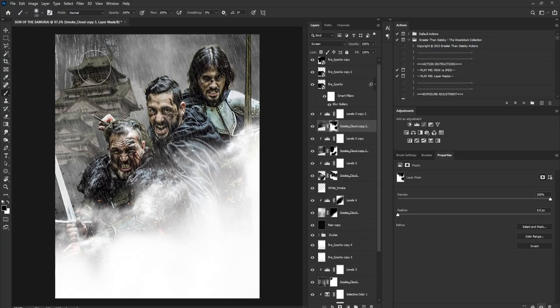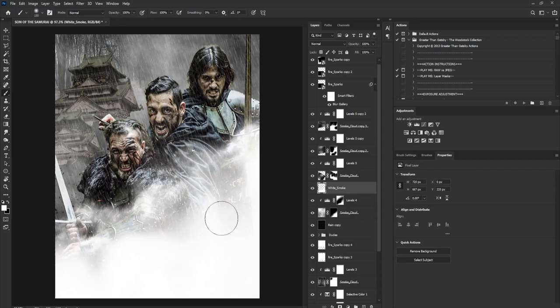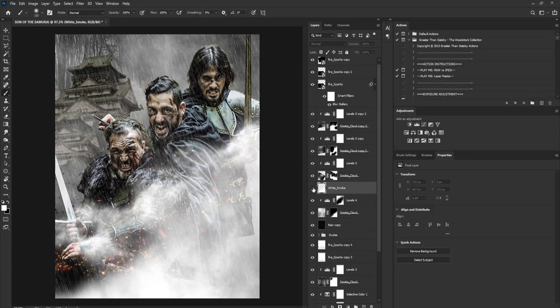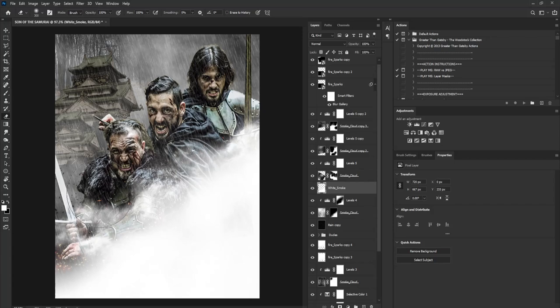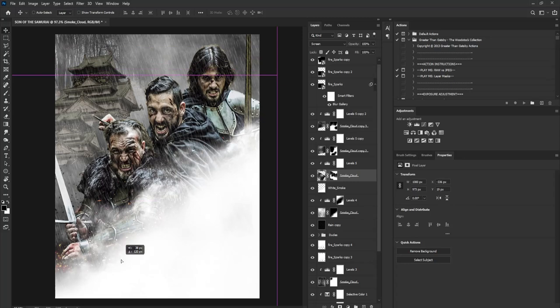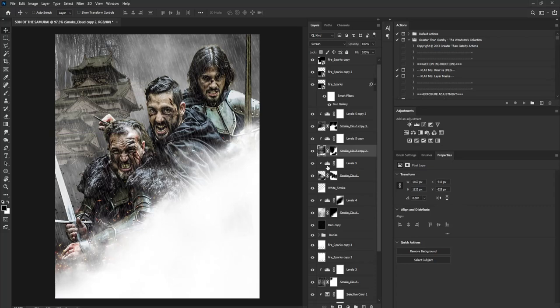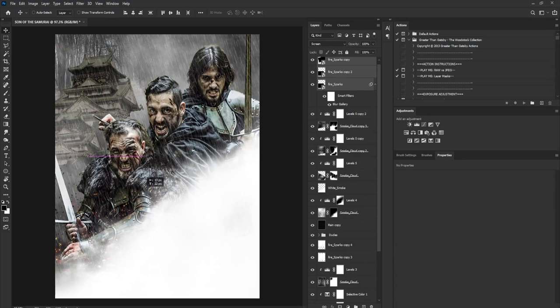I'll go to this layer and add it back. I think I over-applied it, so I'll select the Eraser tool and take it out from here because I'm losing the spark effect. I'll move this down a bit and do the same to the other layer — gently moving it down and taking it out from here. The sparks are part of the scene too so we want to keep them visible, moving up a bit.